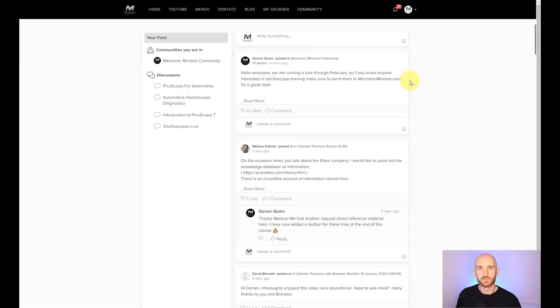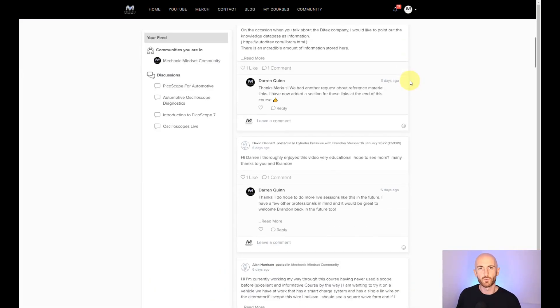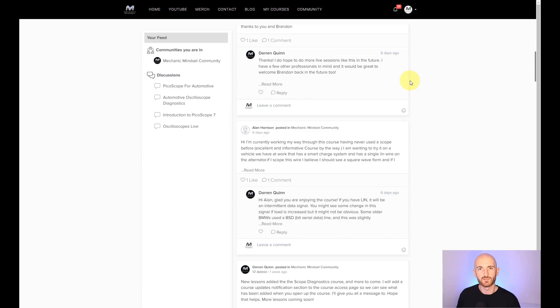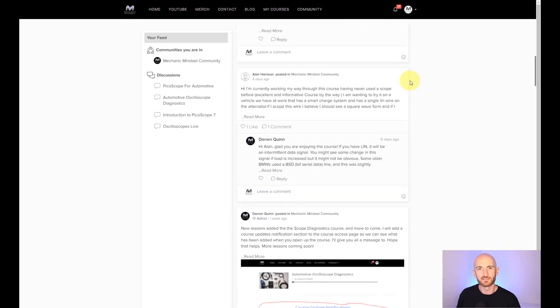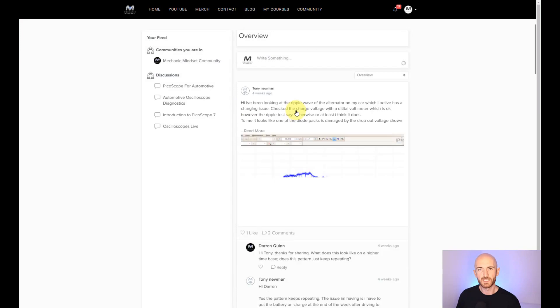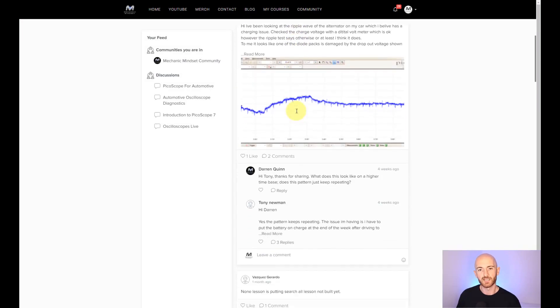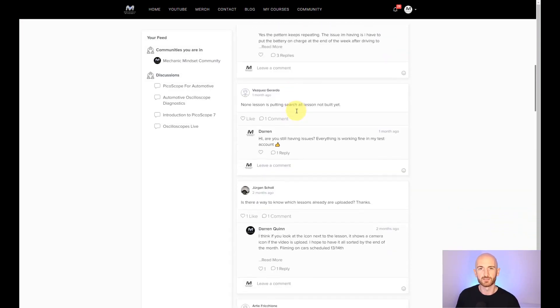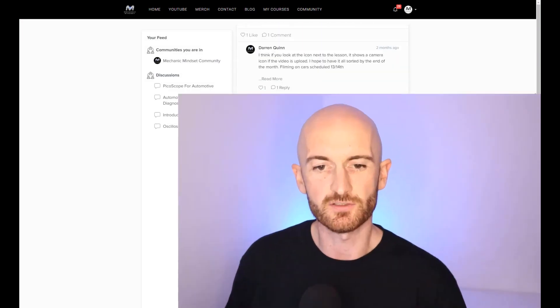In addition to this, you get access to a safe community, where the only stupid questions are the ones that don't get asked. It's like Facebook, but without the Facebook, where you can engage with me and other Mechanic Mindset members on your oscilloscope diagnostics journey. I hope to see you inside.